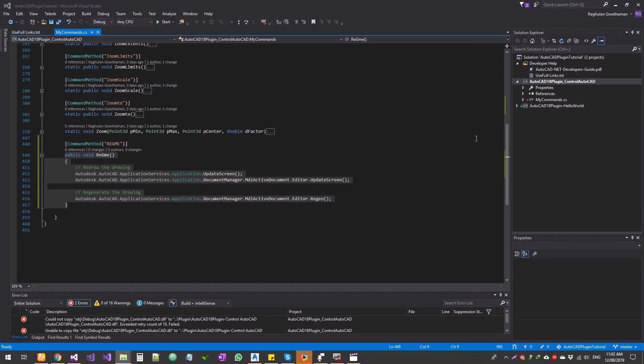Hello guys, welcome to Expertiser Academy. So we are into the AutoCAD plugin development, and we're going to see how to do a region all command using code.